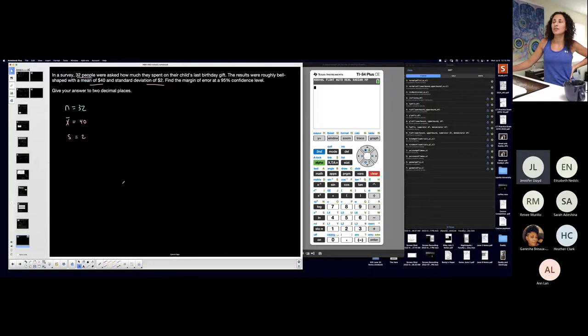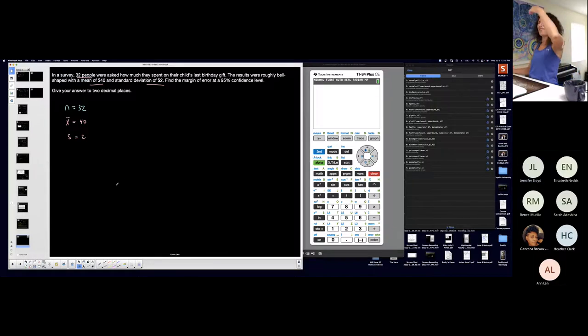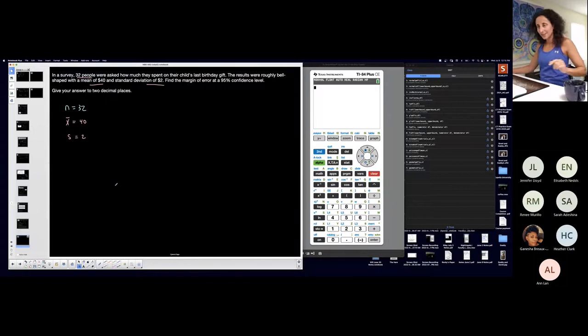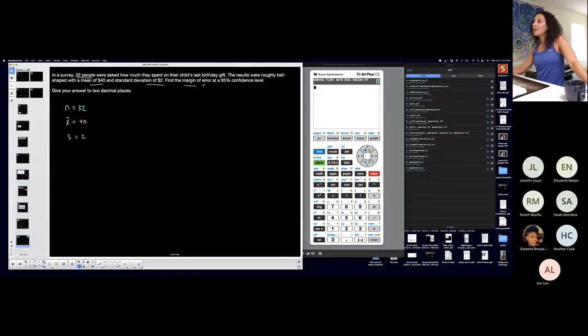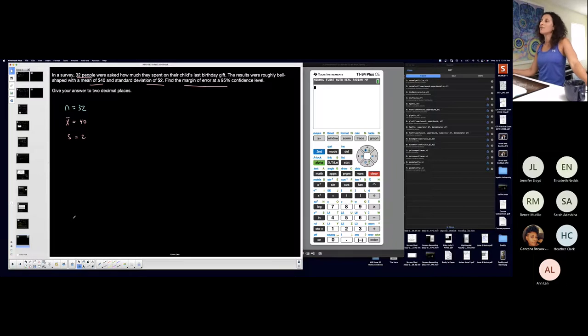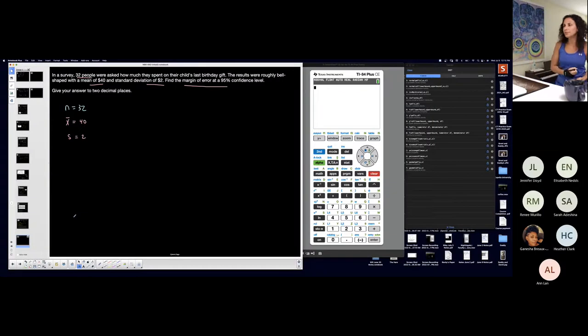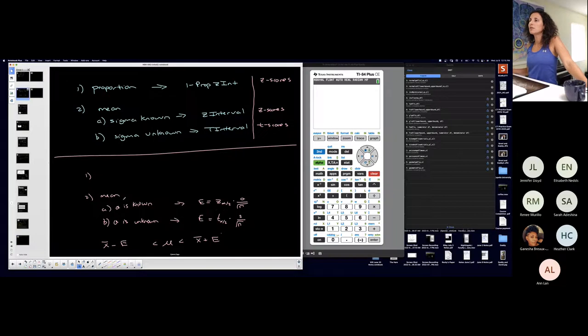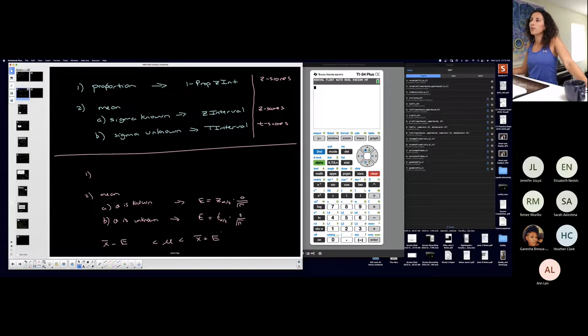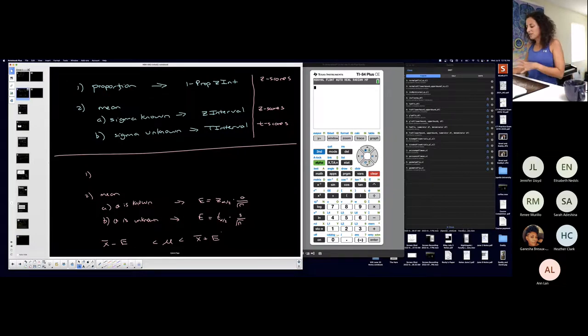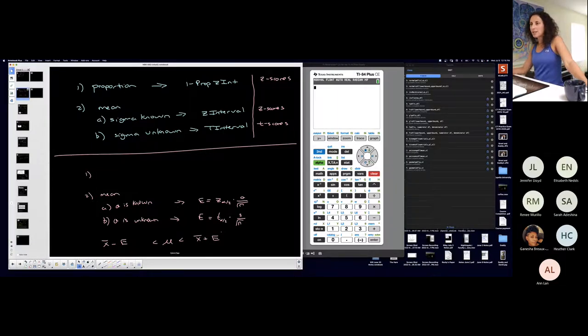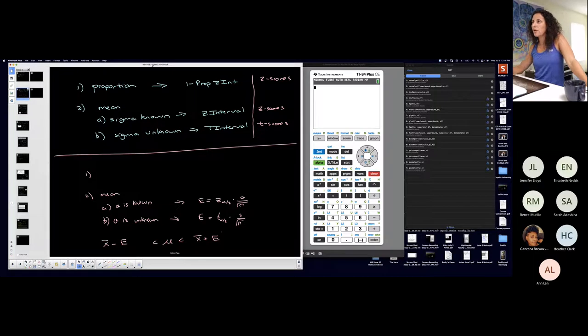So on average, they spent $40 for that sample on their child's last birthday gift. Find the margin of error at 95% confidence level. Tell me something. We're talking about means, right? So I'm not dealing with proportions. Proportions are like percentages or fractions. Means. Some little means for my confidence intervals, right?